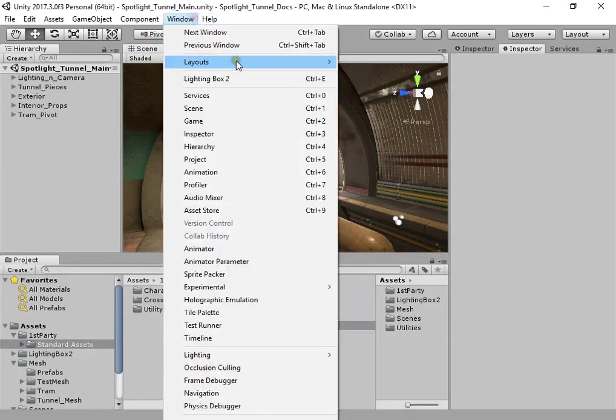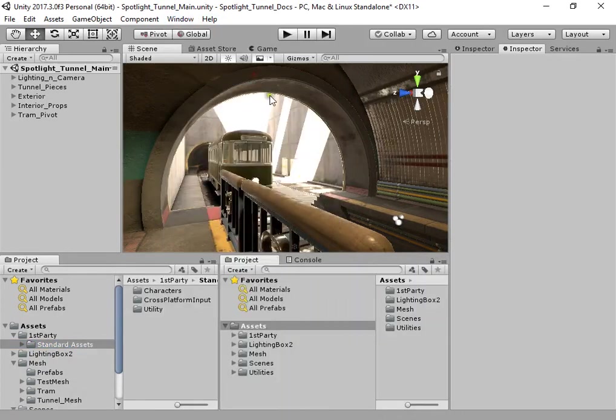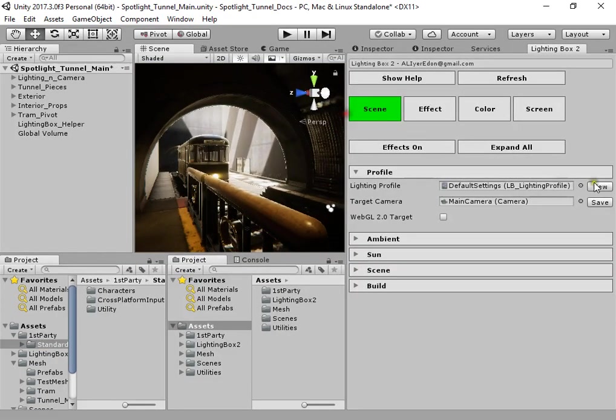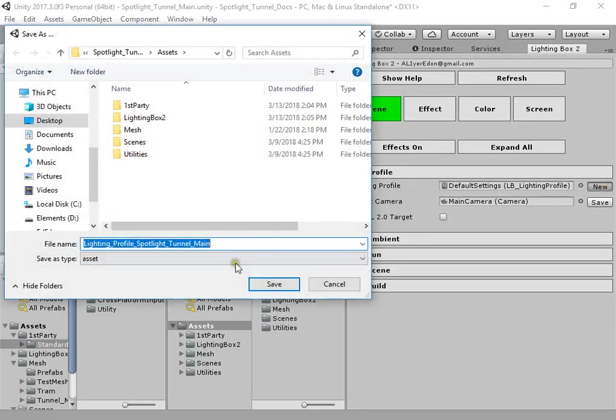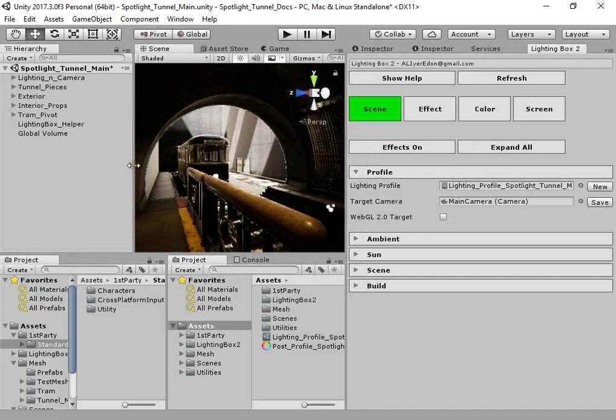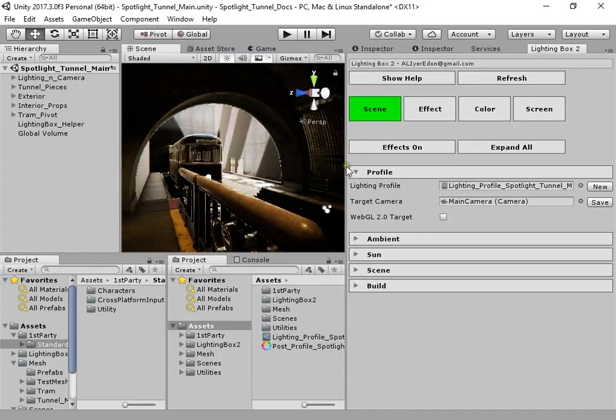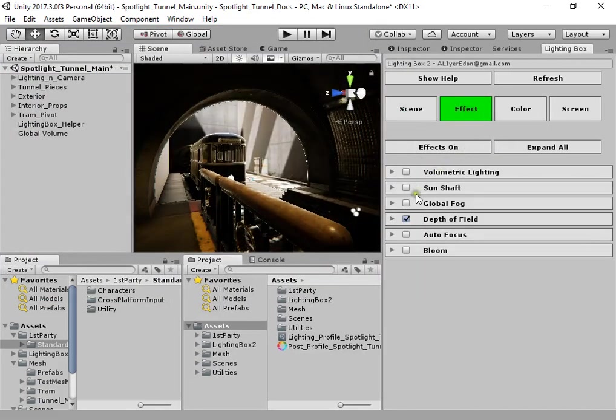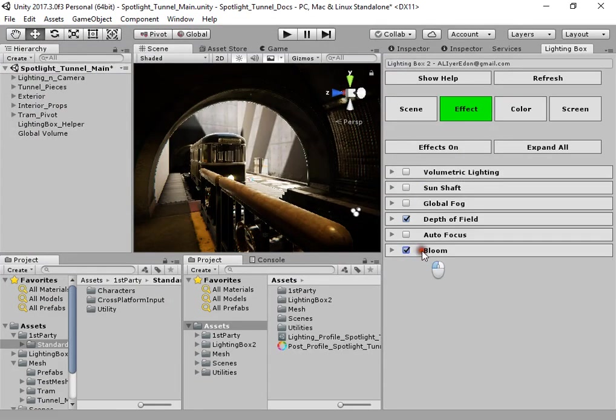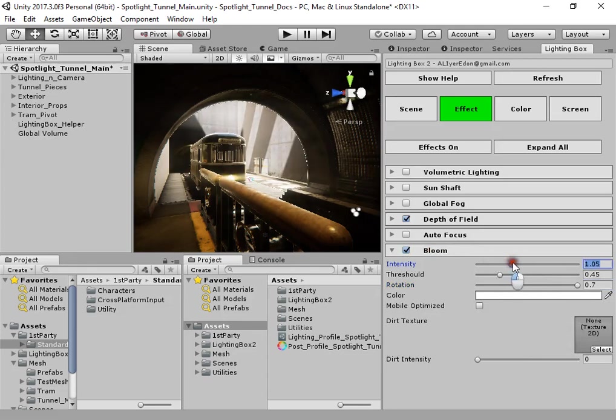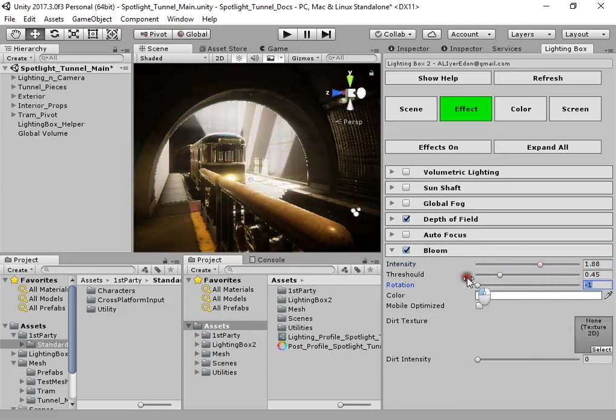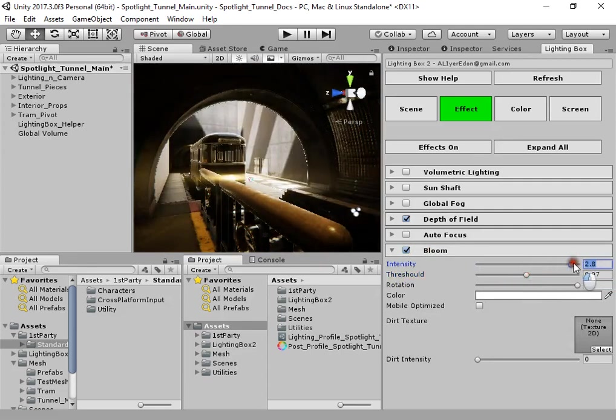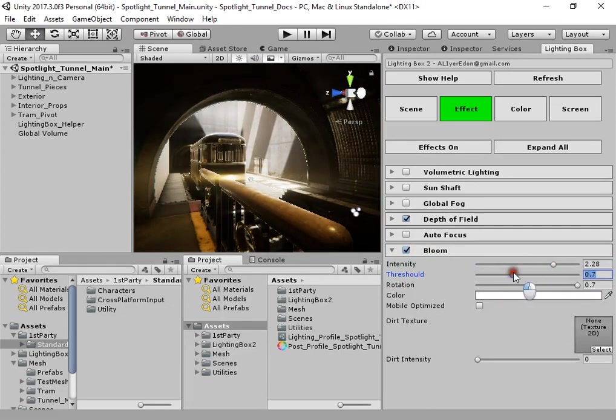Okay, open Lighting Box and create a new profile.